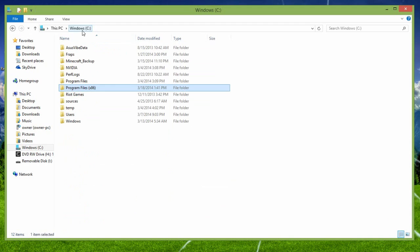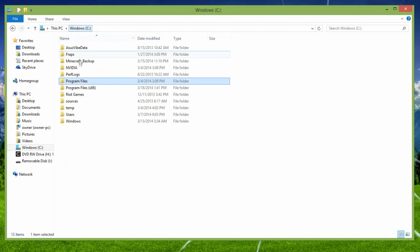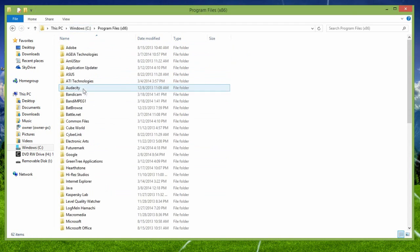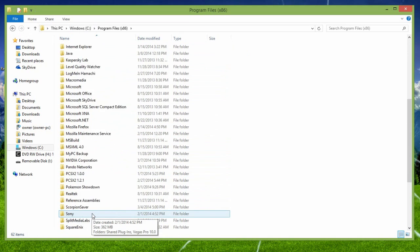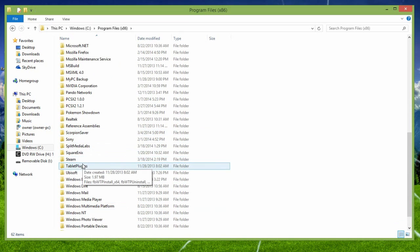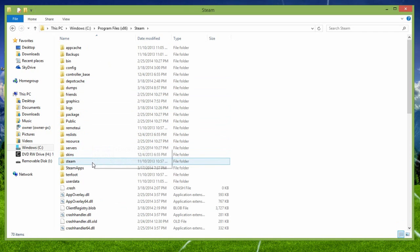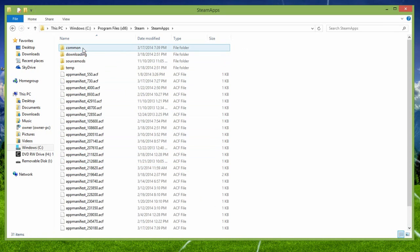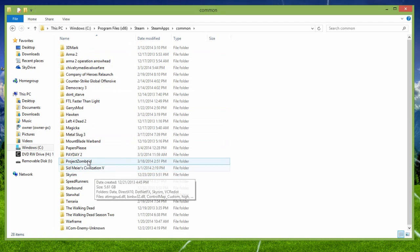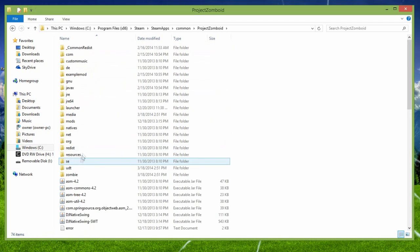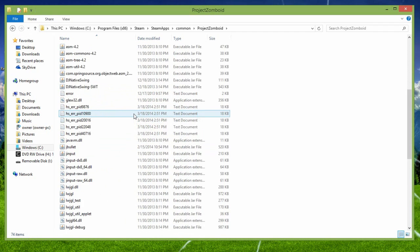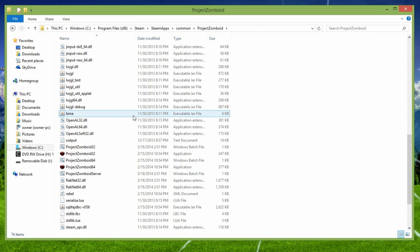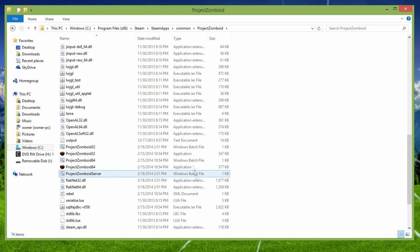And then you need to find Steam. Now, if you go to a different program files, and you don't find Steam whatsoever, then you're probably in the wrong program files. So, you need to go to Steam. Afterwards, you need to go to Steam apps. Common, you need to find a Project Zomboid folder.